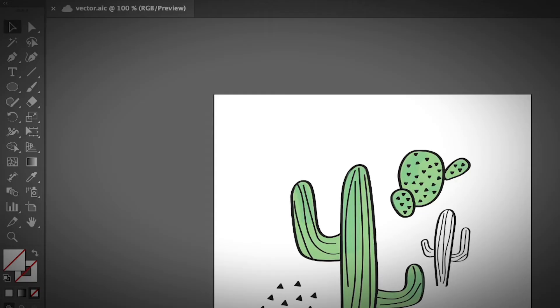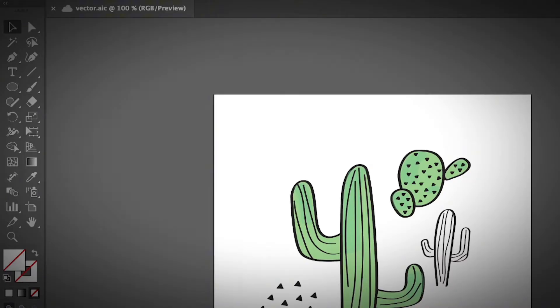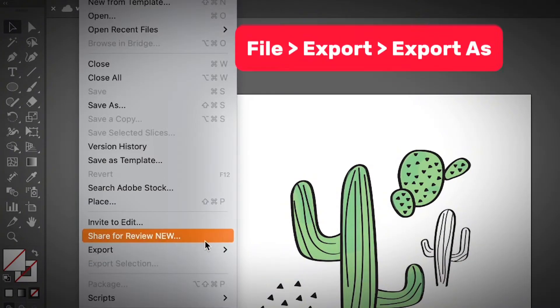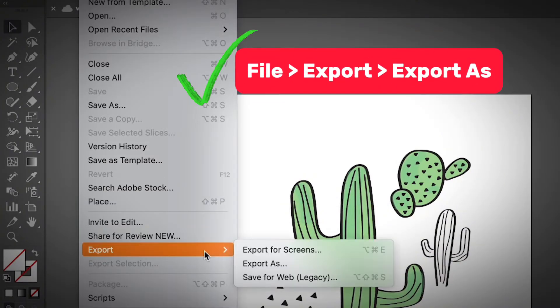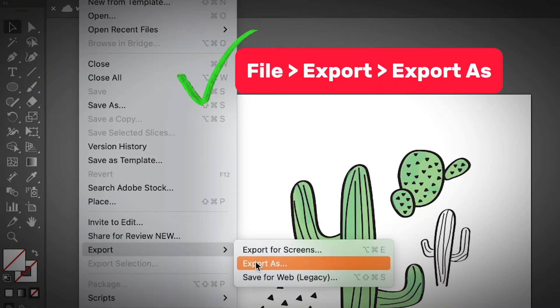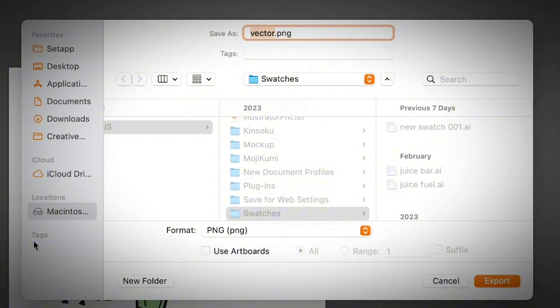The correct place to find the PNG option is actually File, Export, Export As, and you can find the PNG option right here.